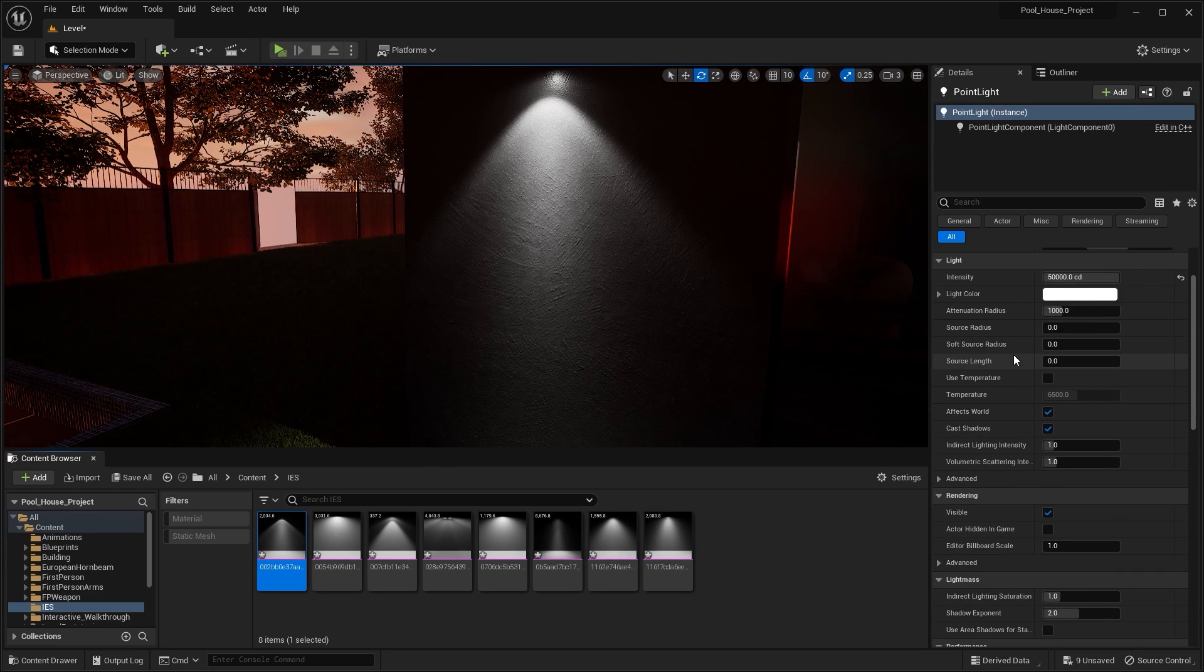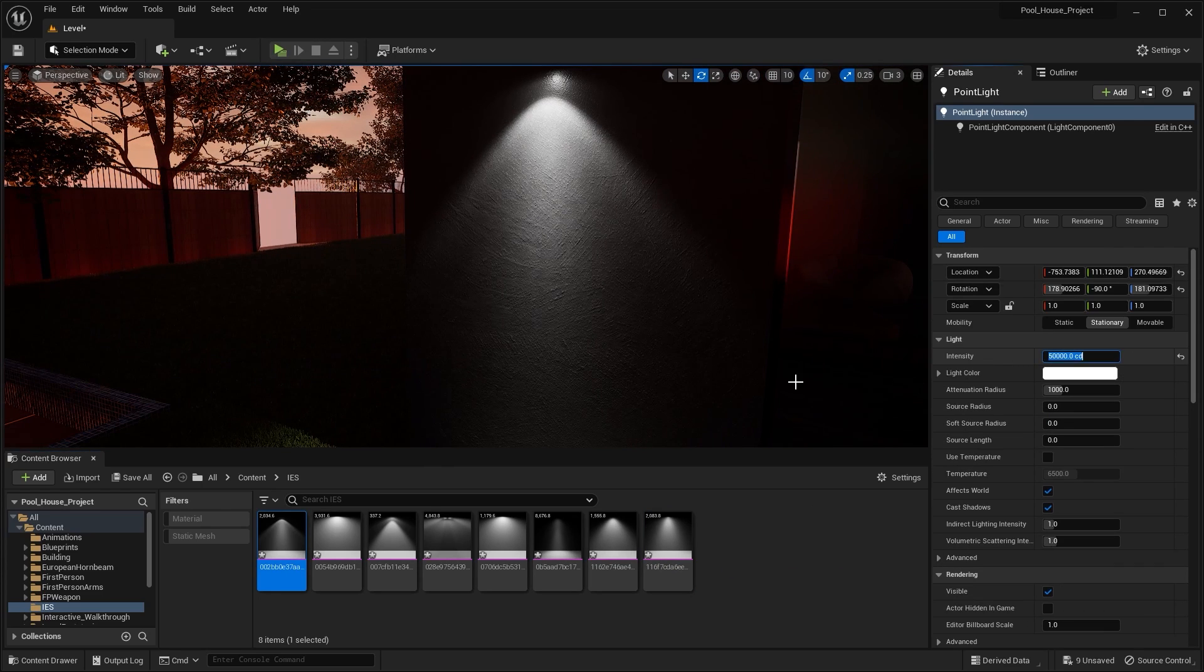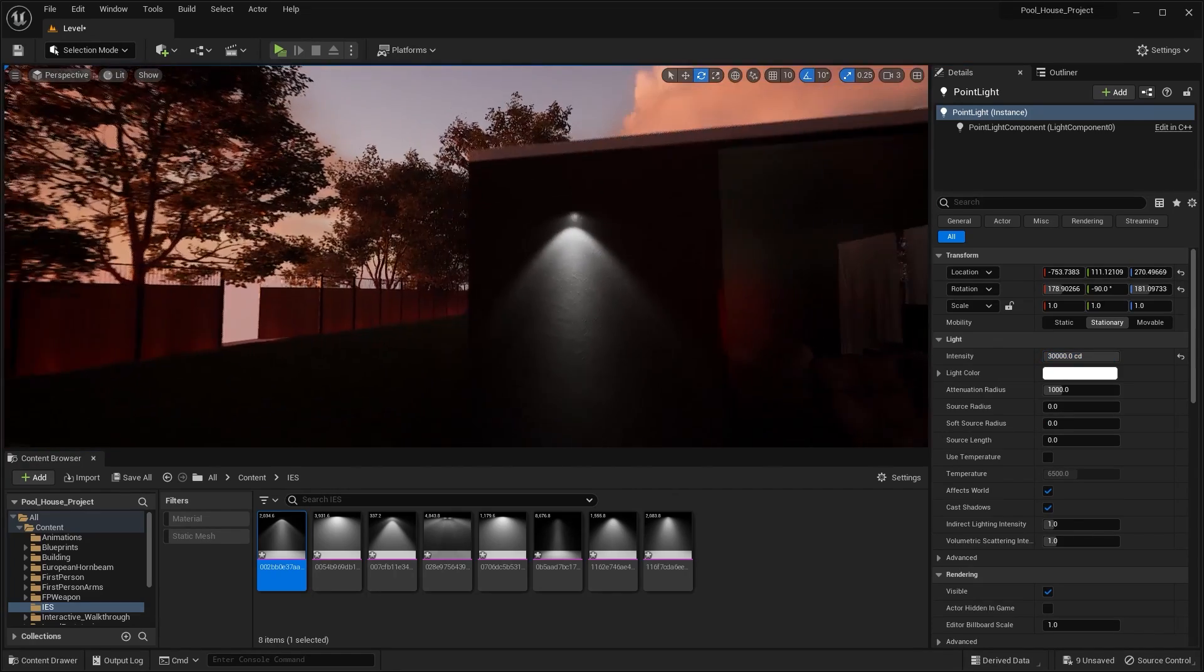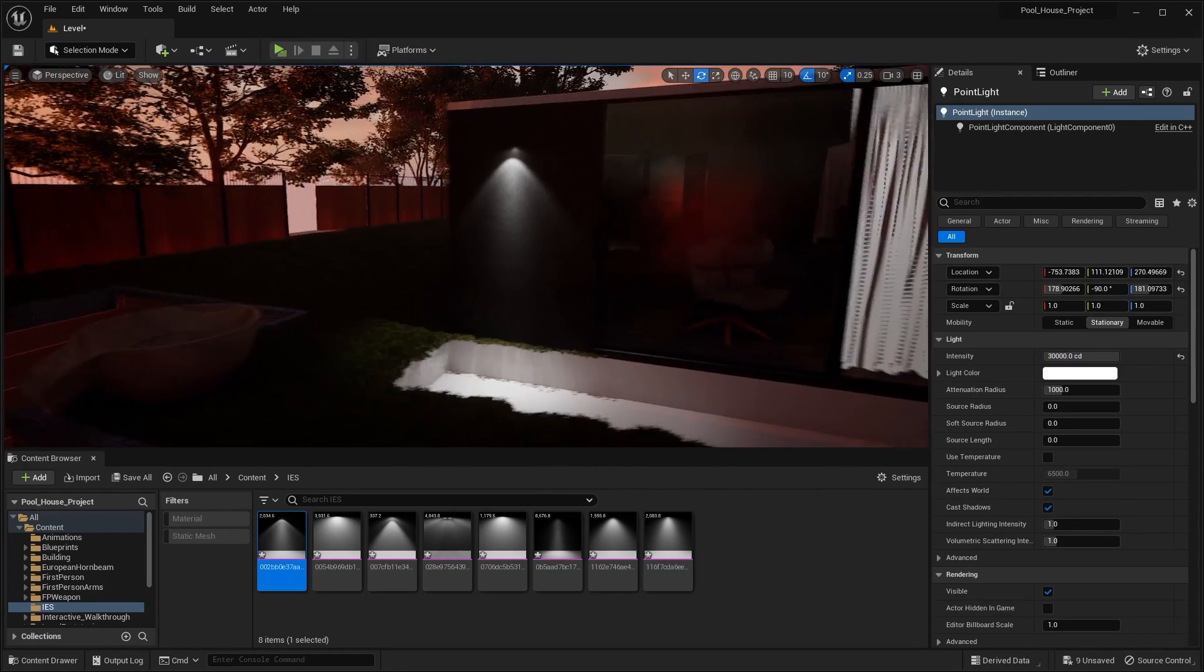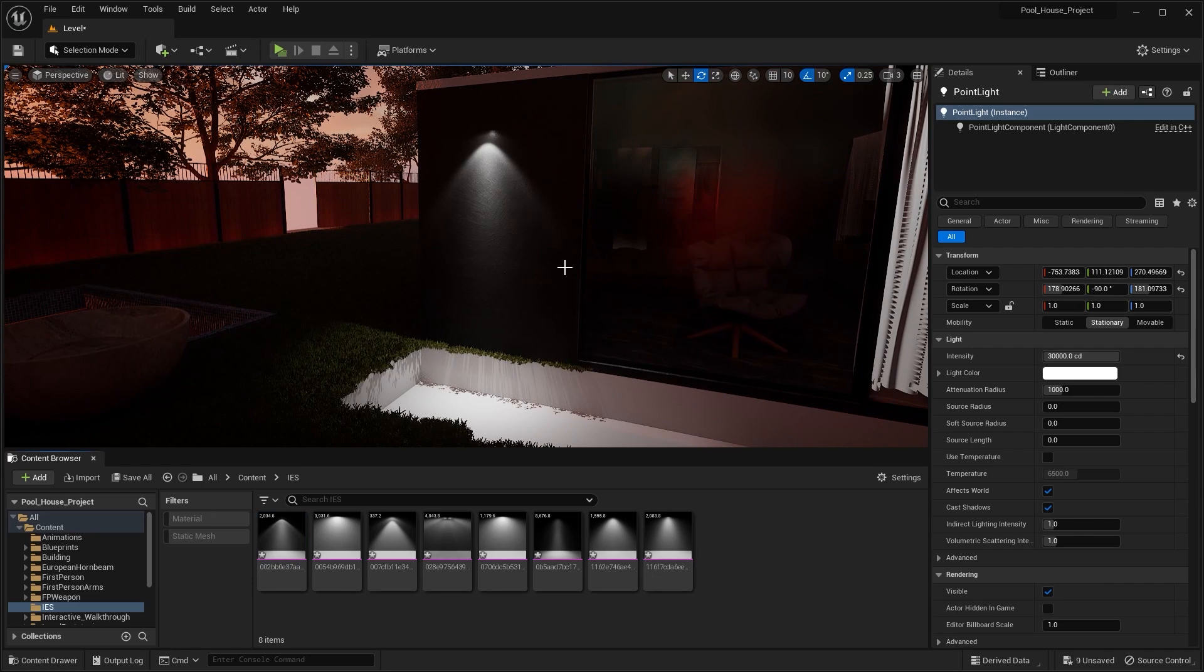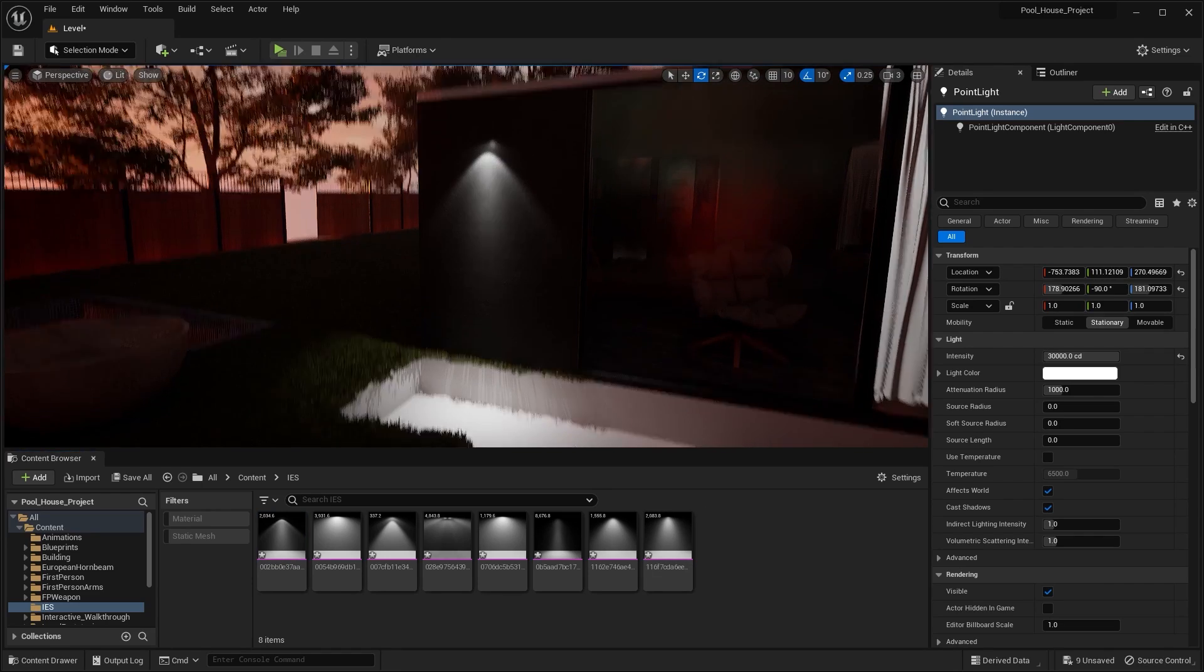Let's bring down the intensity. Let's try 30,000. I think this is okay. Let's now bring in a light model so that we can place that model on top of this light.